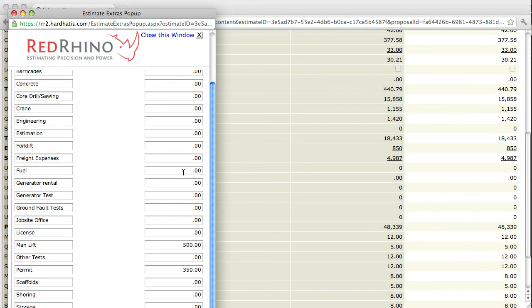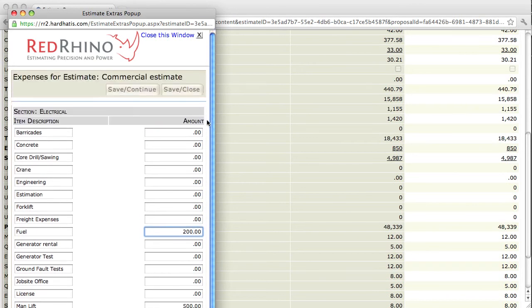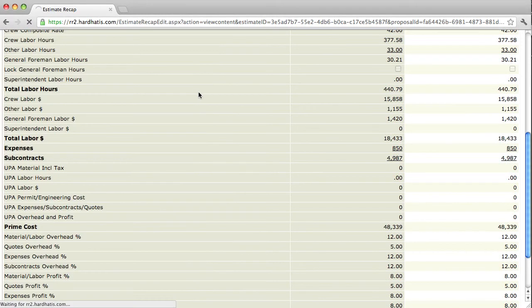I'm going to say I forgot to add, I wanted to add $200 for fuel, so I type in $200 here. I'll scroll up to the top, save and save, and close.